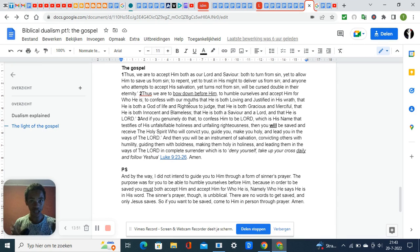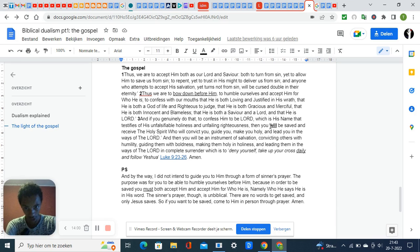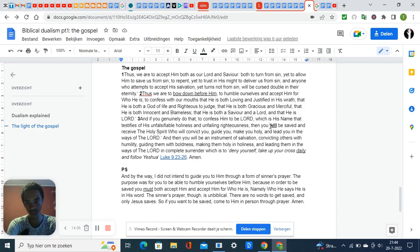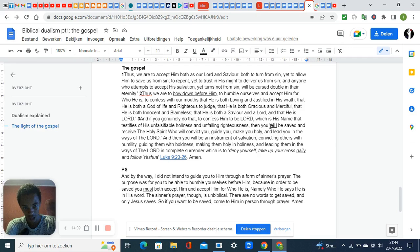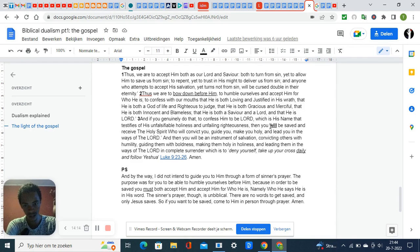If you do that with a genuine heart, you will be saved. The Holy Spirit will convict you, guide you, make you holy, and lead you in the ways of the Lord. You will be an instrument of salvation, convicting others with humility, guiding them with boldness, making them holy, and leading them in the ways of the Lord in complete surrender—to deny yourself, take up your cross daily, and follow Jesus. Amen.